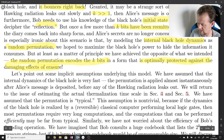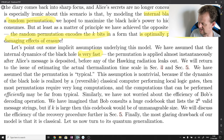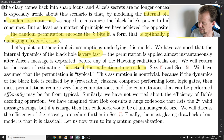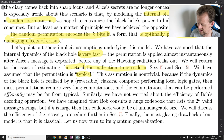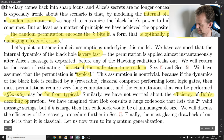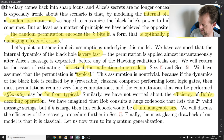Let's point out some simple implicit assumptions underlying this model. First, we have assumed the internal dynamics of the black hole is very fast — the permutation is applied almost instantaneously after Alice's message is deposited, before any of the Hawking radiation leaks out. We will return to the issue of estimating the actual thermalization time scale in sections 4 and 5. Second, we have assumed that the permutation is typical — this is non-trivial because if the dynamics is realized by a reversible classical computer performing global logic gates, most permutations require very long computations and what can be performed efficiently may be far from typical. We have not worried about the efficiency of Bob's decoding operation — if k is large, the codebook listing 2^k valid message strings would be of unmanageable size.